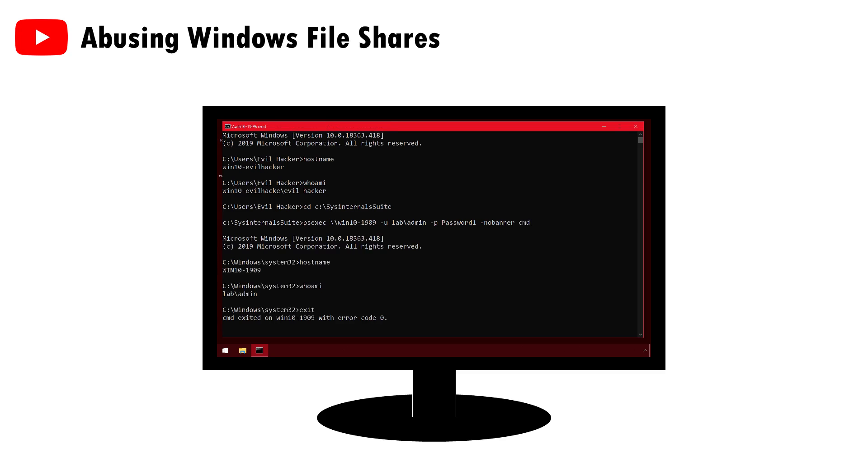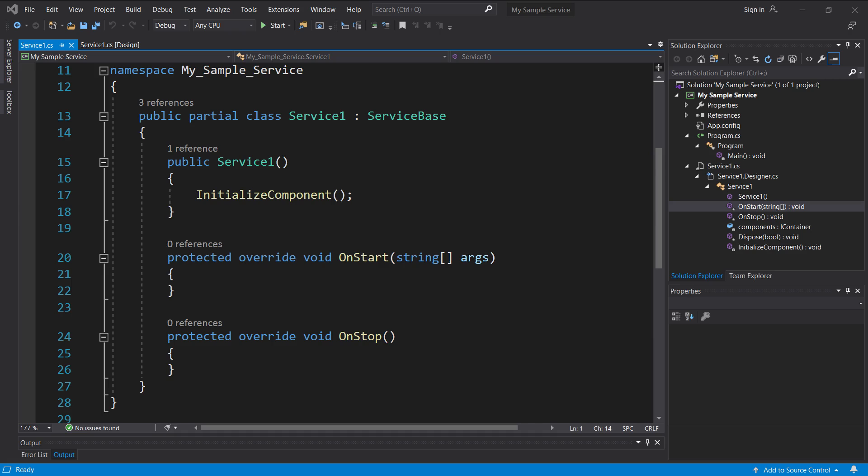Windows services are programs which are wrapped up in a few specific functions to allow them to be started and stopped via Windows' service control manager rather than via user interaction. This strawman code generated by Visual Studio's .NET service wizard shows the two main functions triggered by the service control manager.